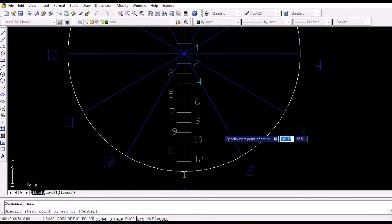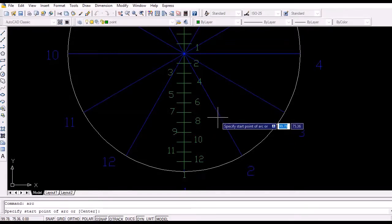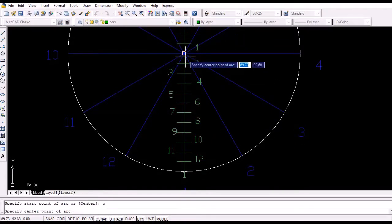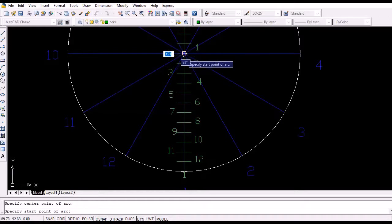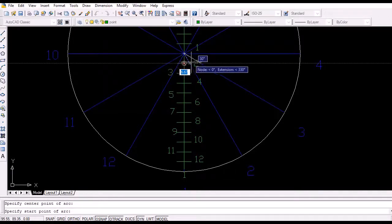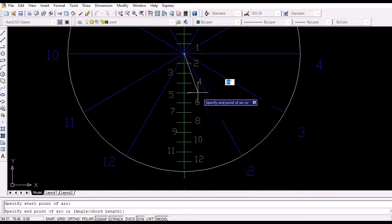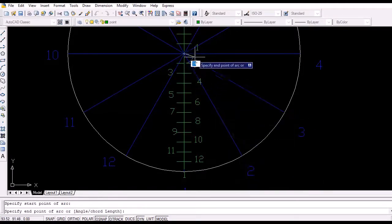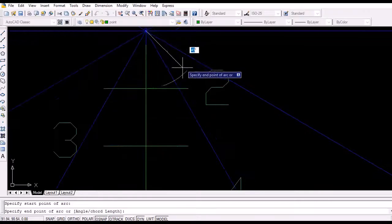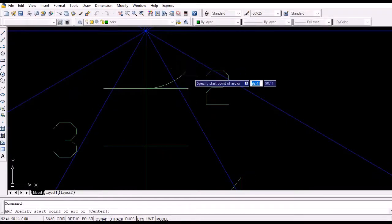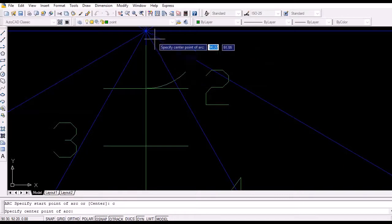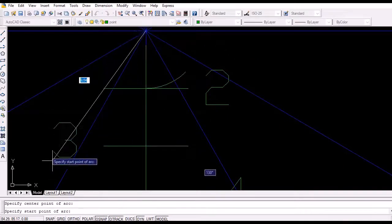Now draw the arc with center coincident to the center of the circle and radius equal to the length from the center of the circle to the particular point — say point 2 — to cut the corresponding line, line 2, to obtain the position of the point at that particular instant. Proceed similarly to obtain the intersection point along each of the 12 lines.